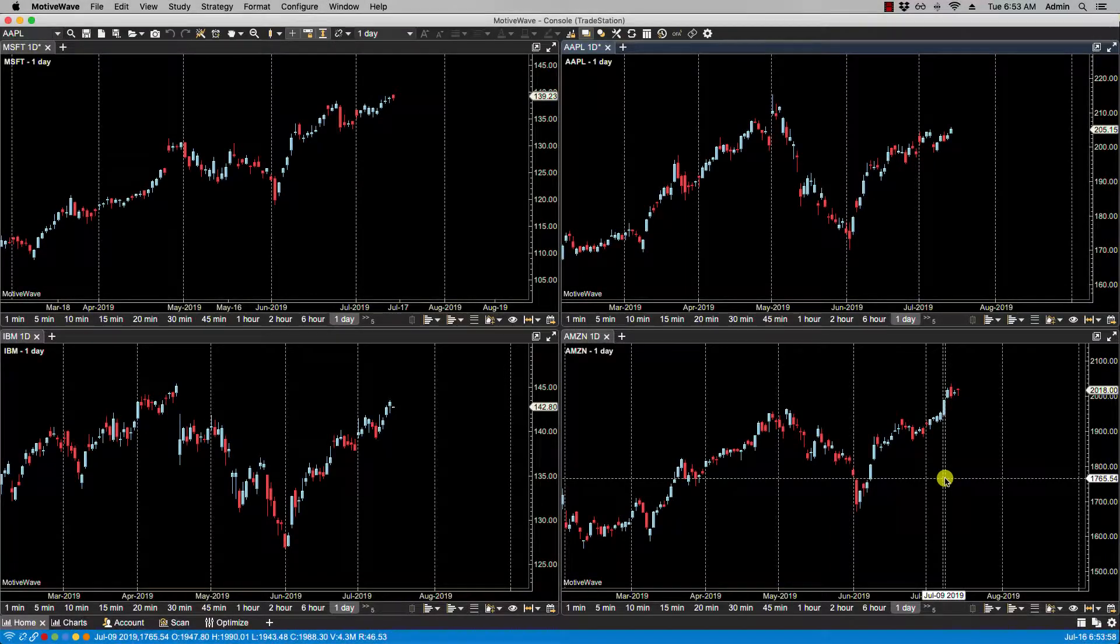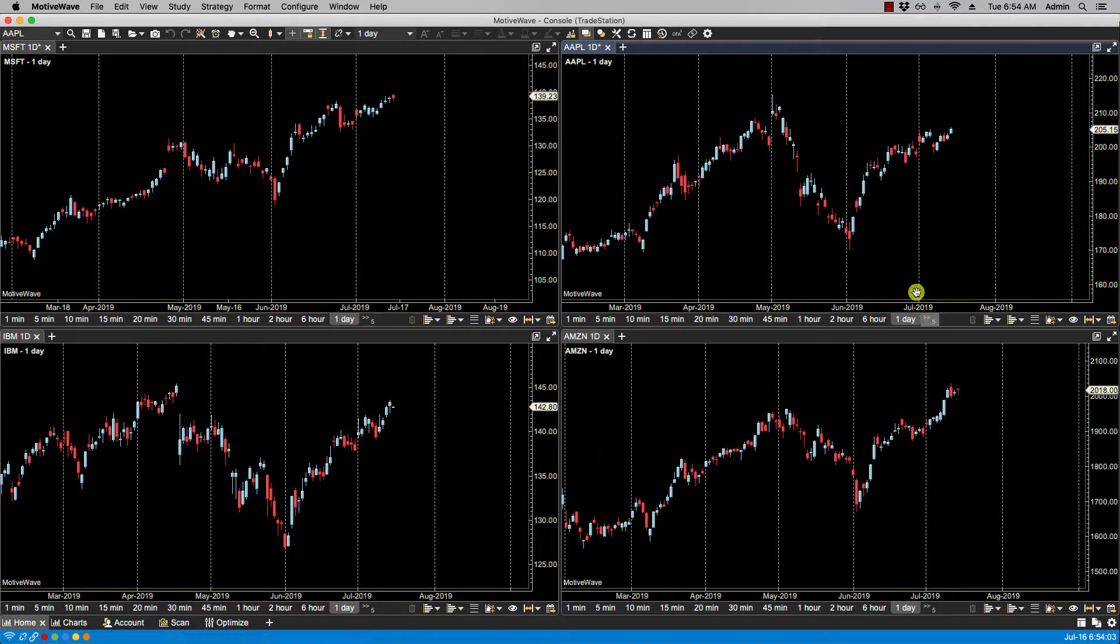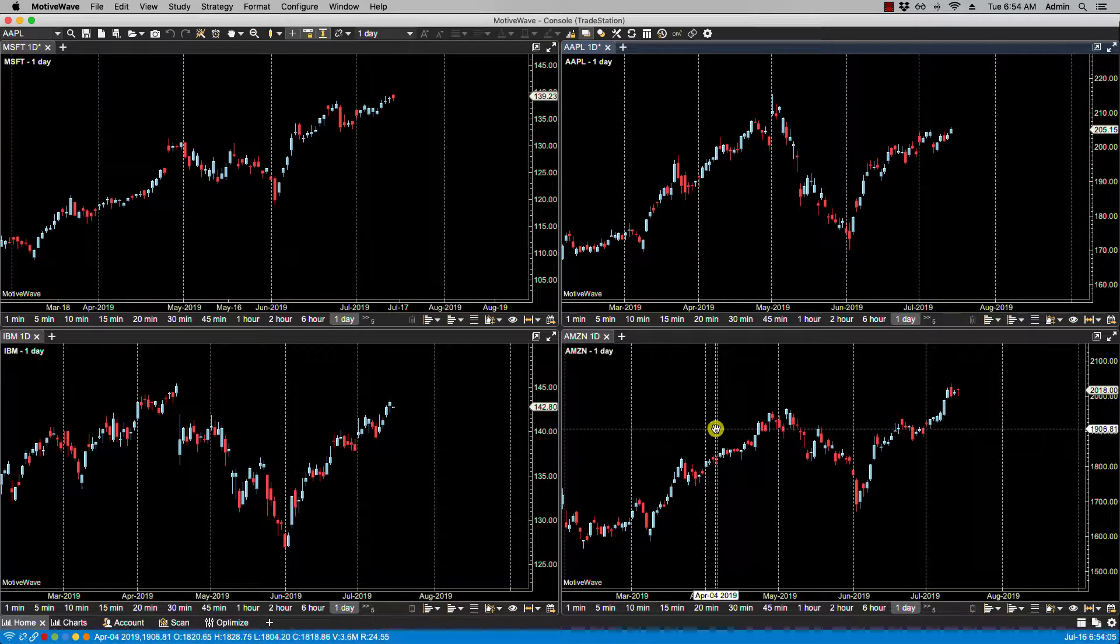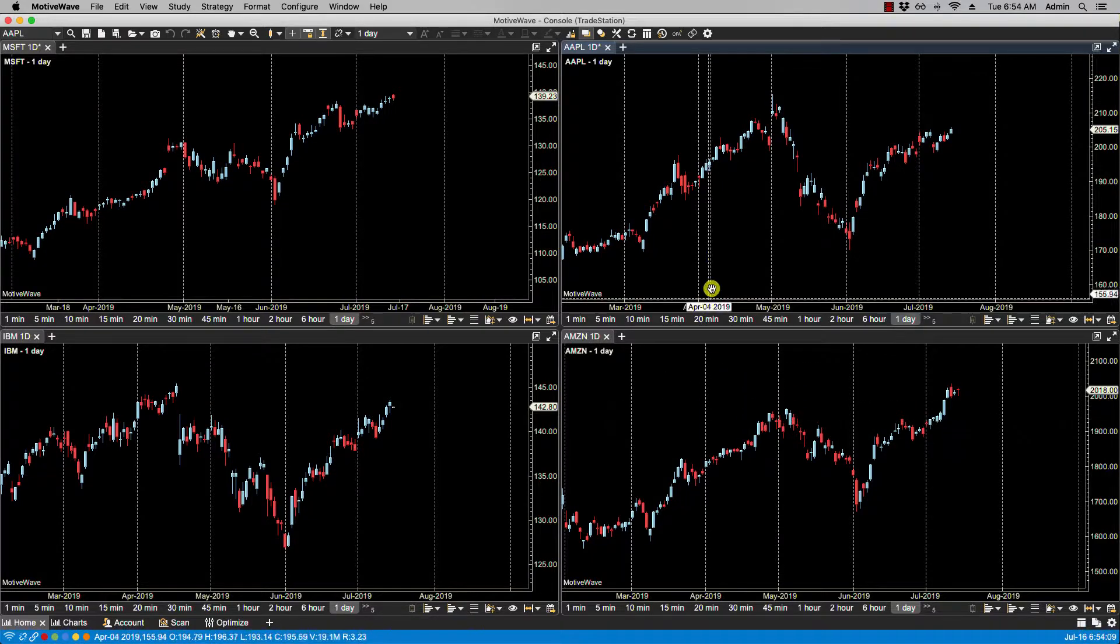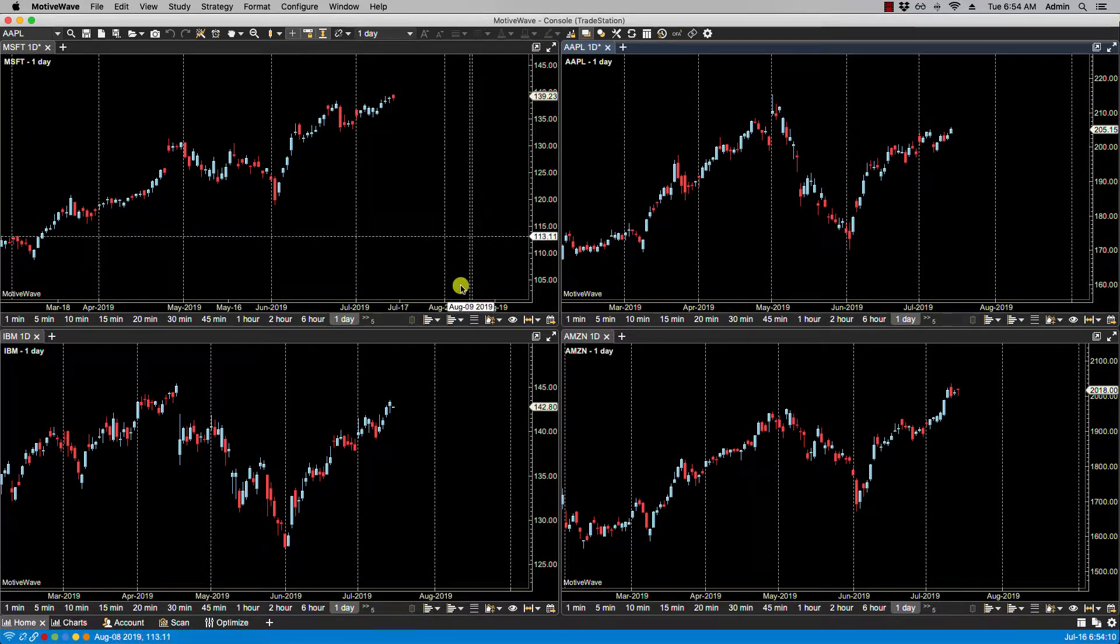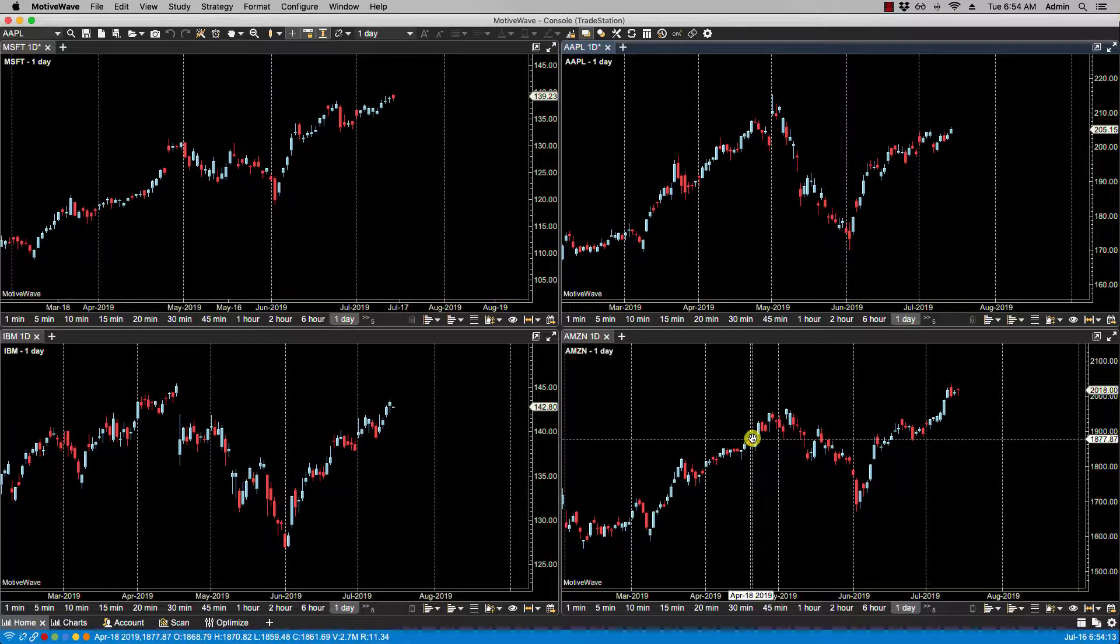In this video we'll be going over linking charts. Chart linking is a powerful feature that enables you to apply an action to a set of charts instead of just a single chart at a time. By default, the charts are unlinked—that is, they have no group links assigned to them.